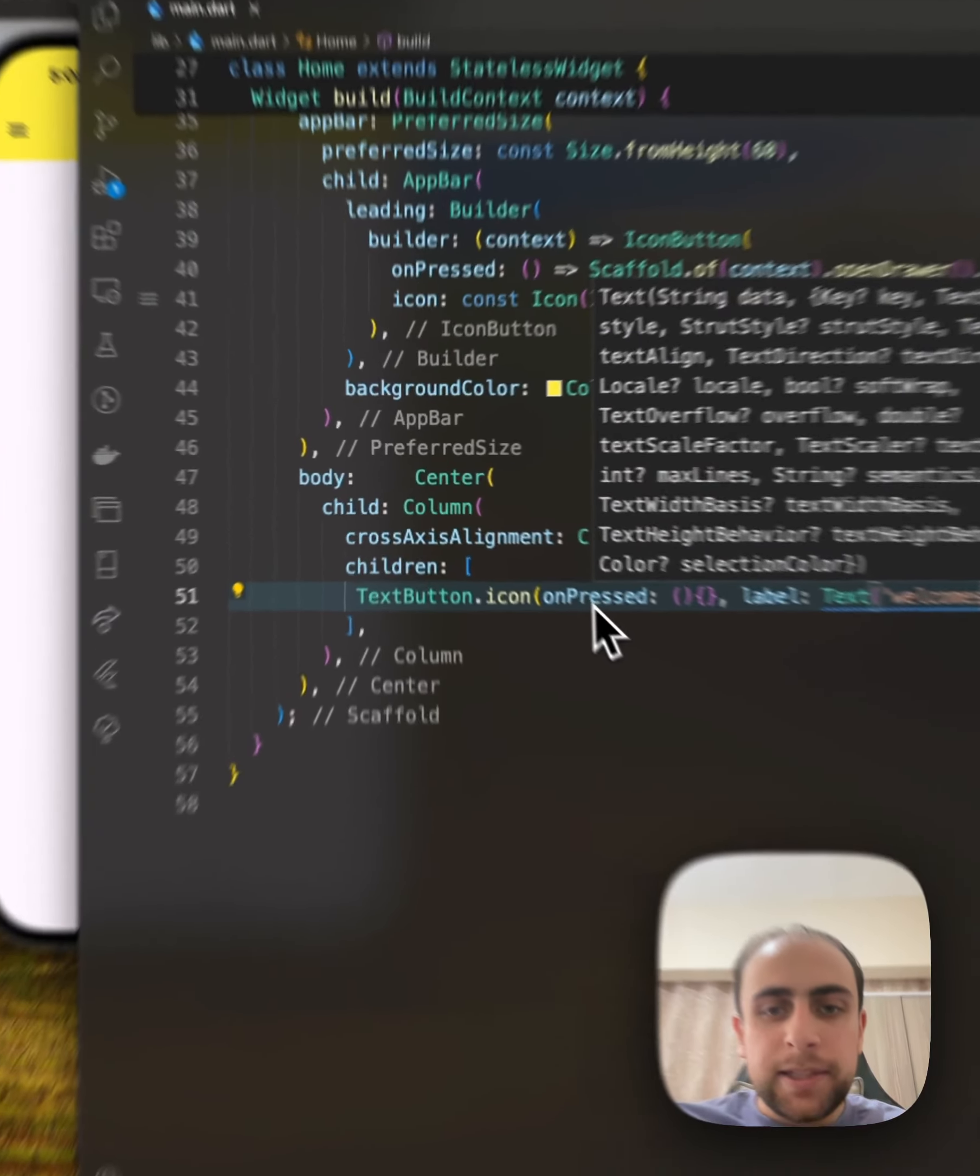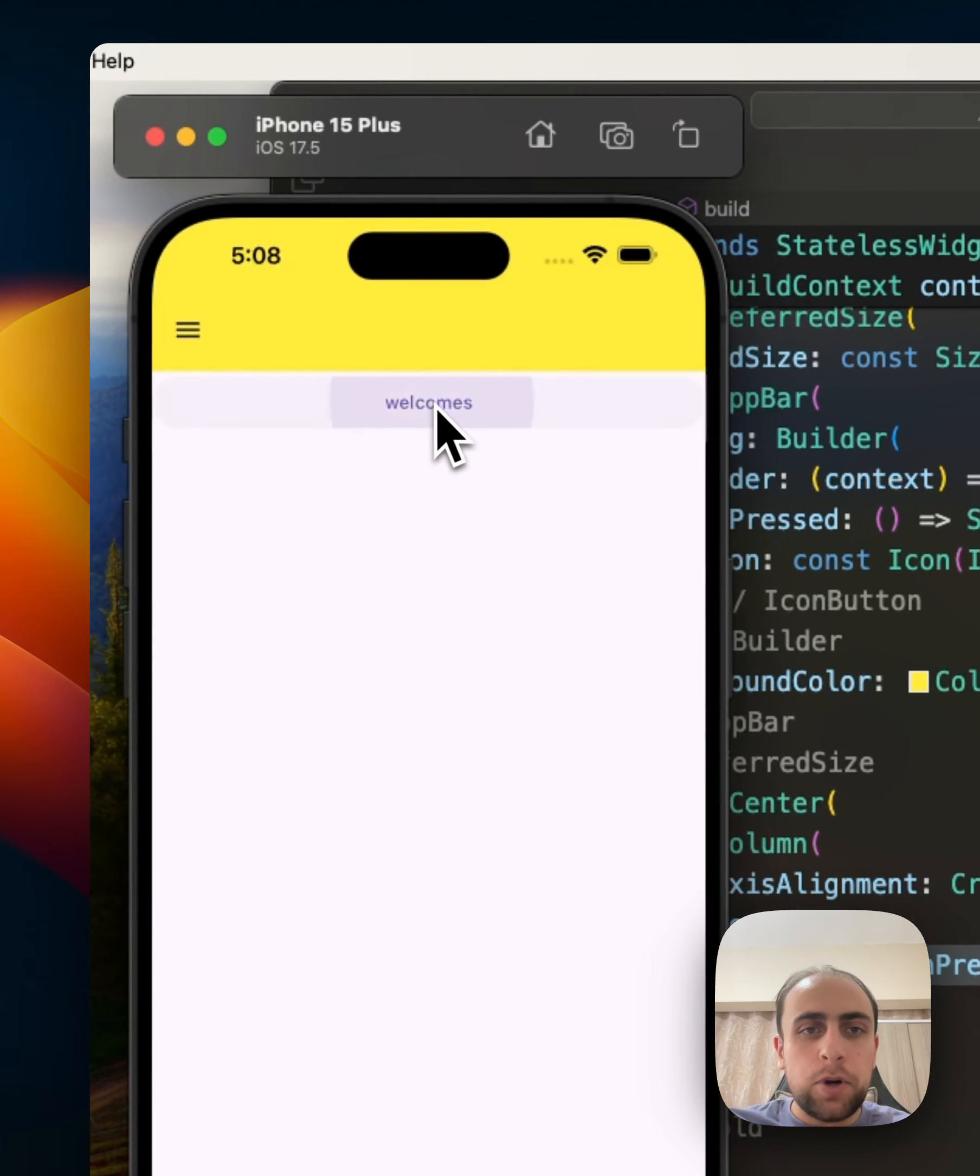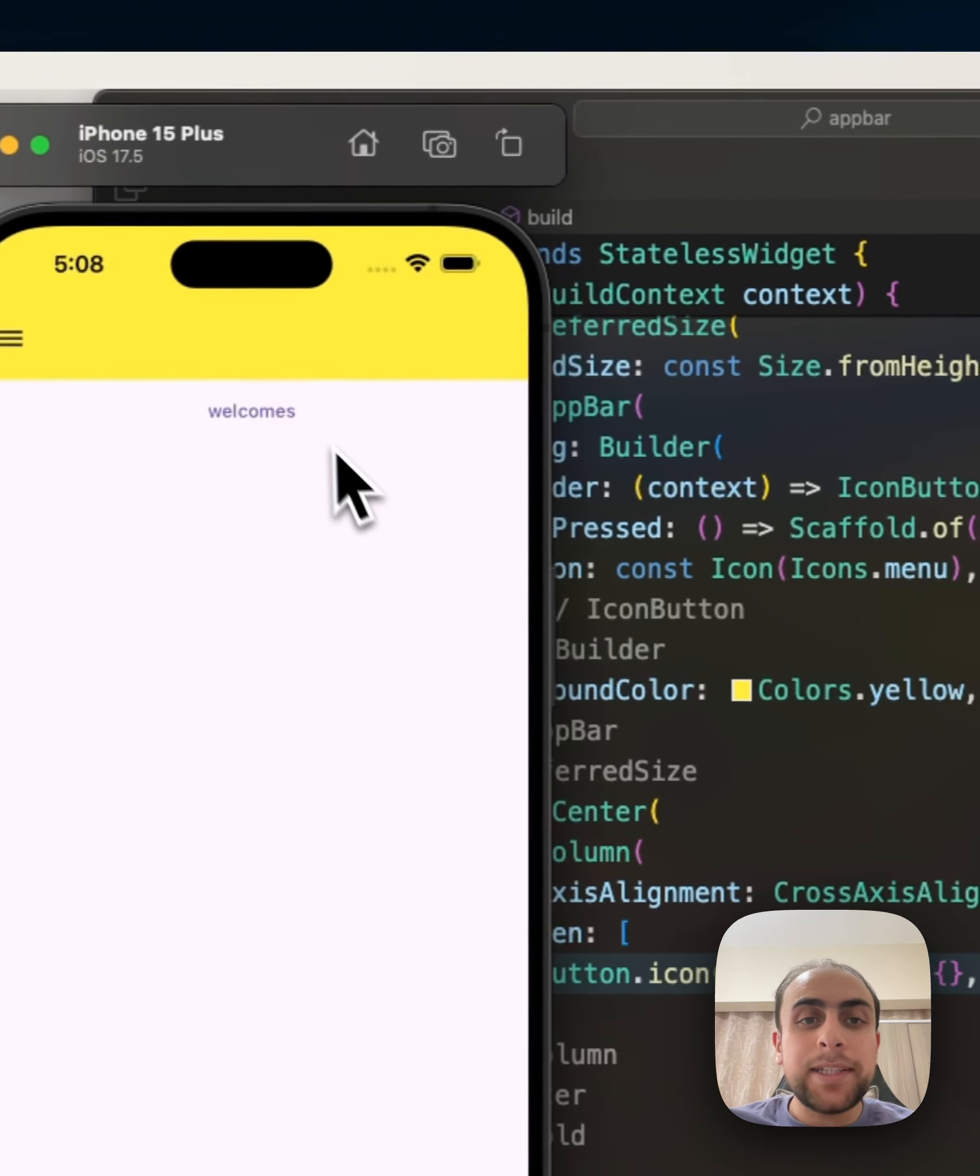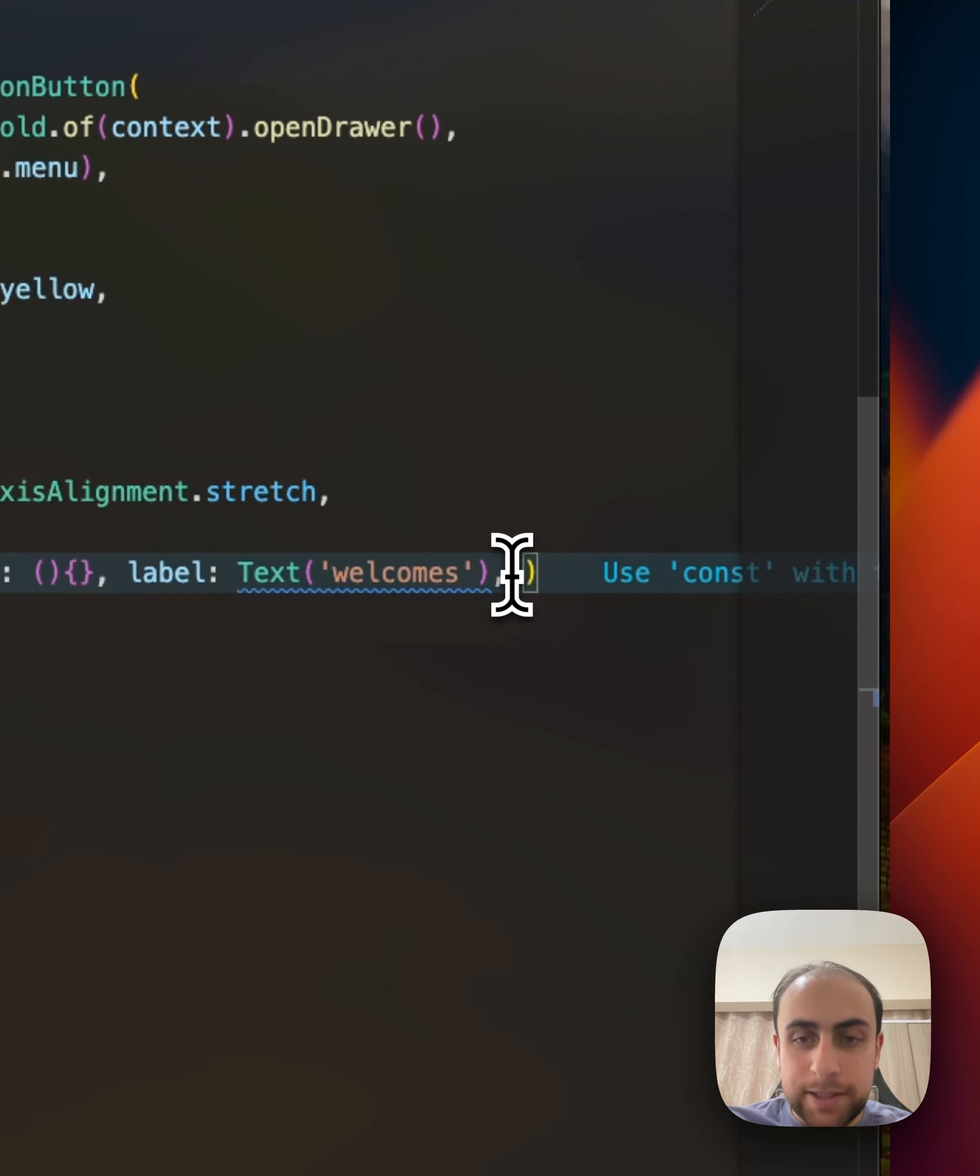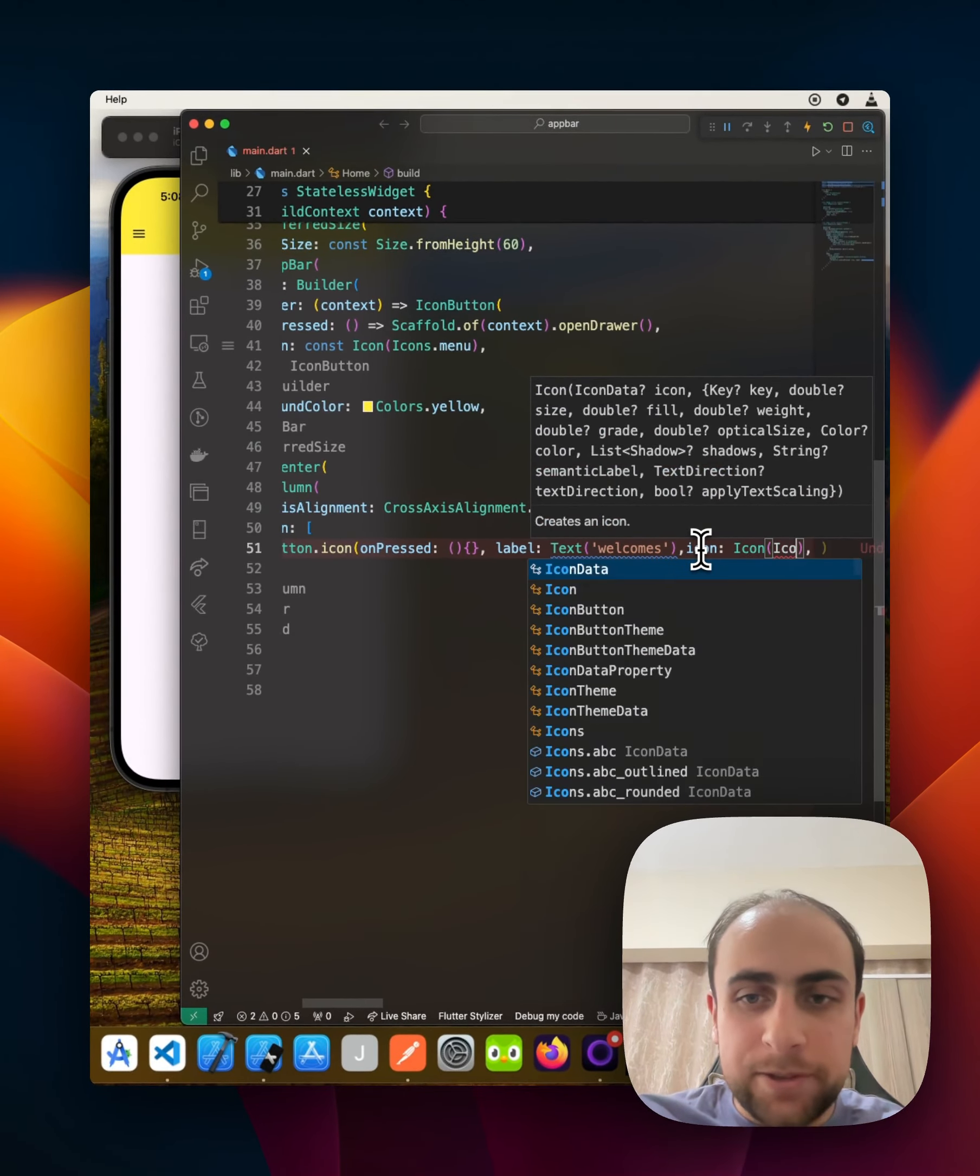Now when I give refresh, it will show the same normal TextButton, but there is something special for TextButton.icon. There is an icon, for example, I can give an icon.